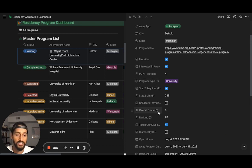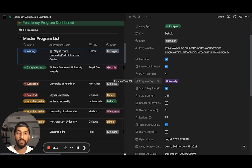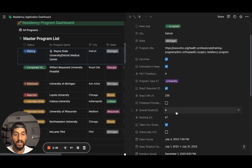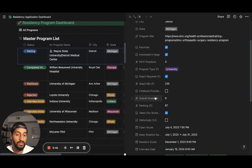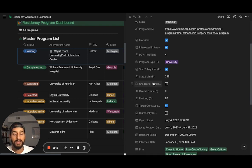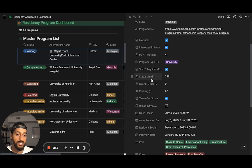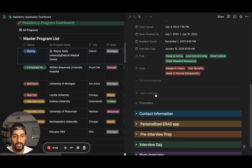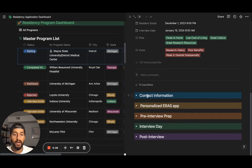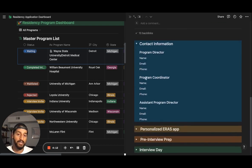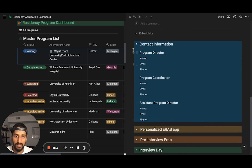The F stands for FRIDA, which is a website many students use to better understand programs they're applying to, and the D stands for DOXIMITY — rankings and grades brought in from DOXIMITY. You can use those or not depending on what you care about. For example, if child care provided isn't relevant to you, you can just delete that property. But you might want to keep track of their Step 2 minimum or cutoff. Scrolling down, you'll see more information you can add, such as who the program director is.